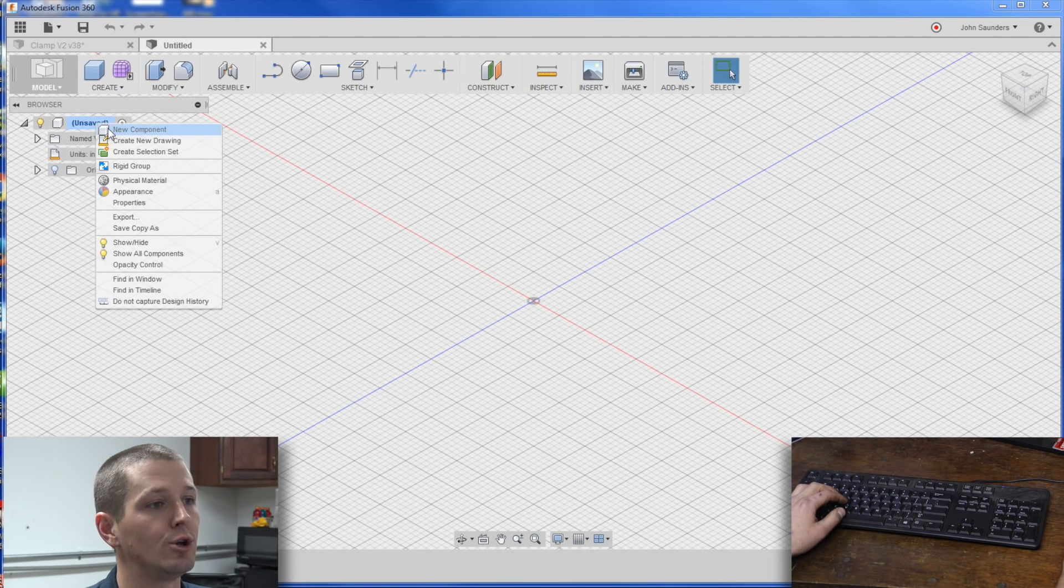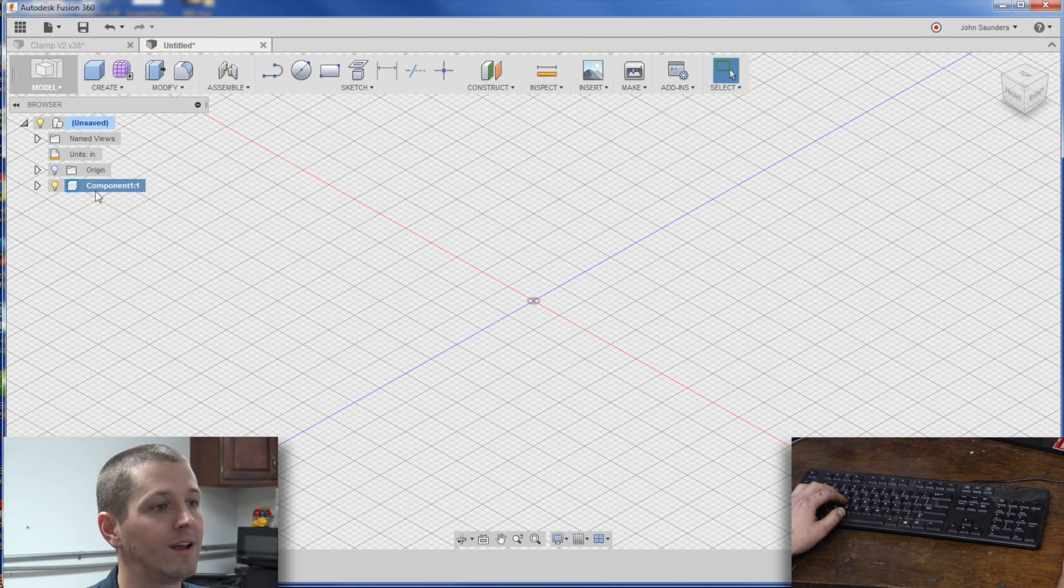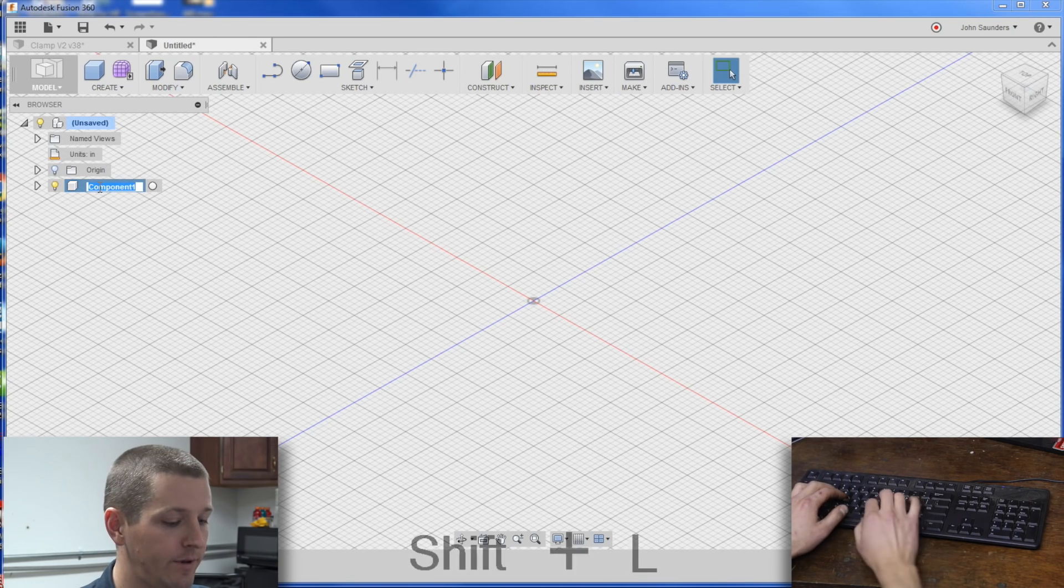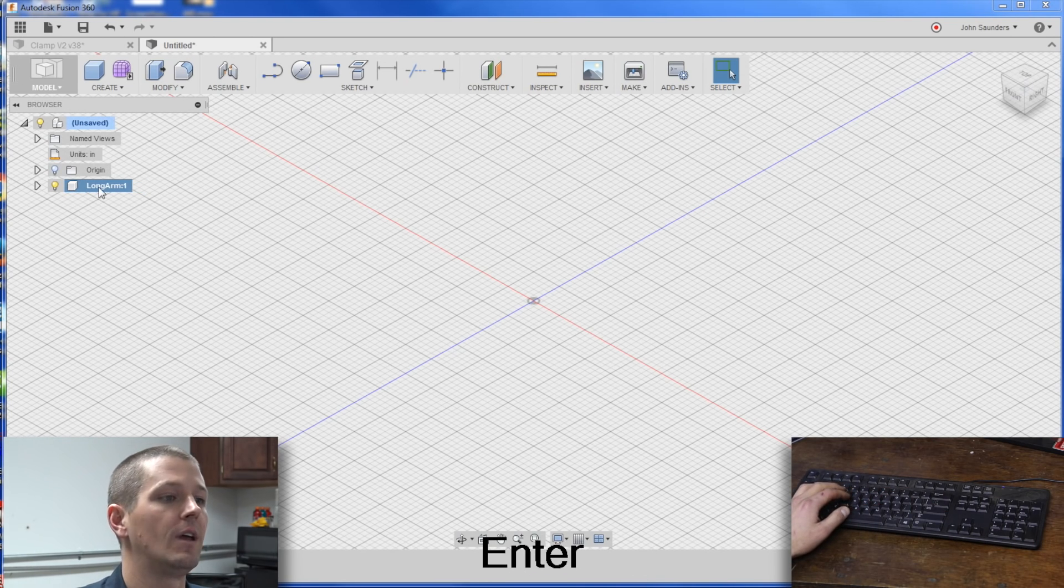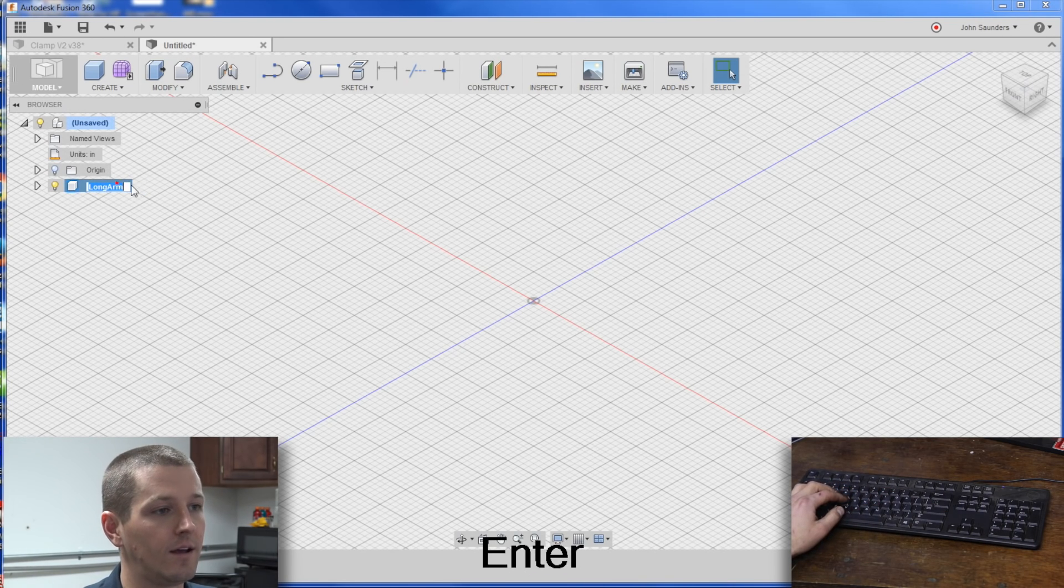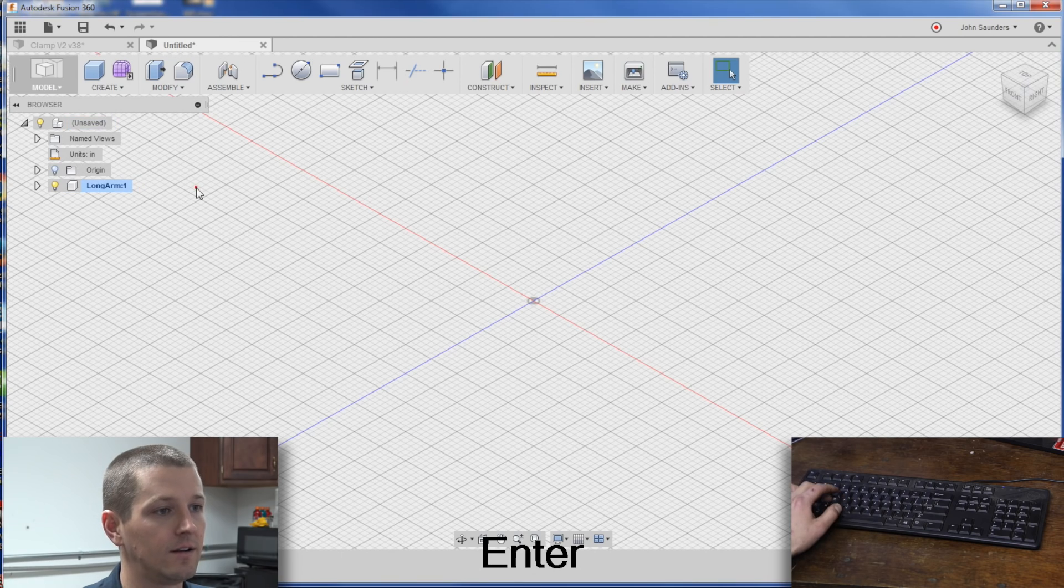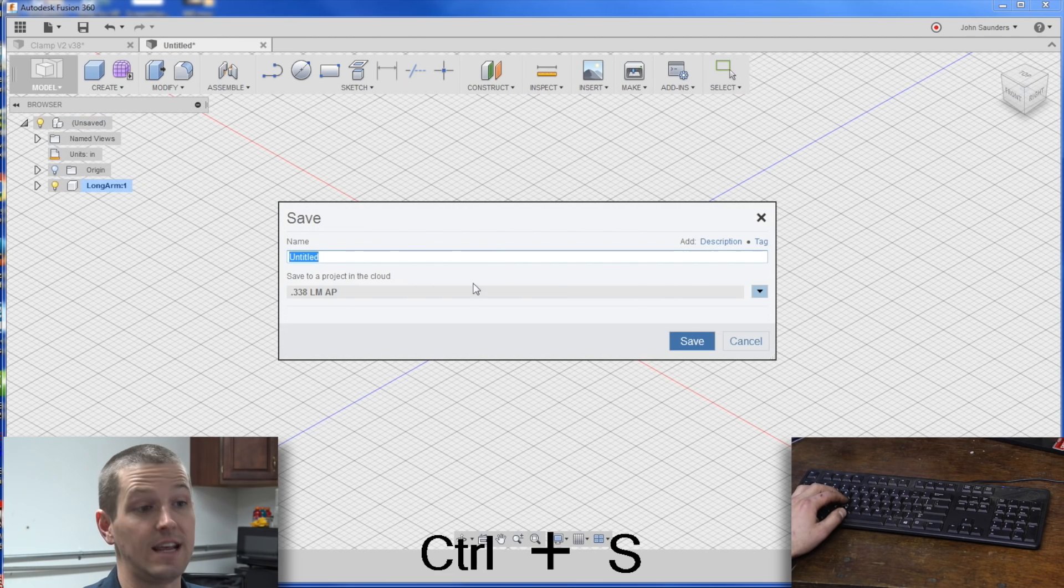Right-click, new component, name it long arm, activate it, and save it.